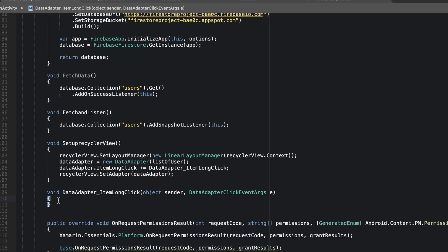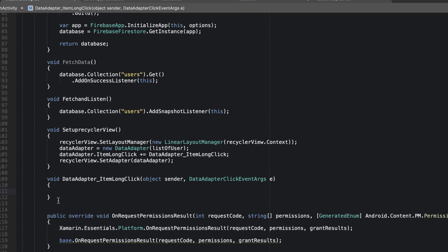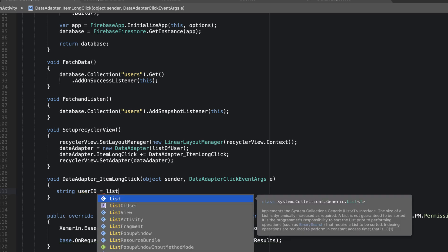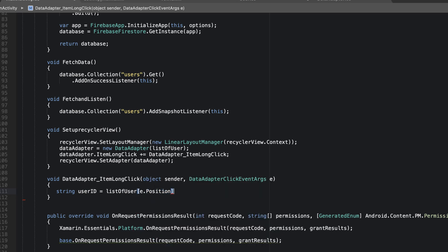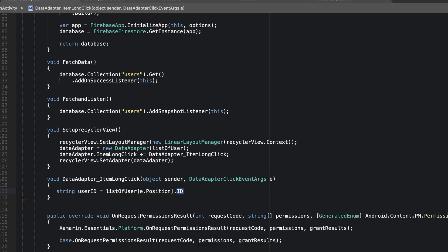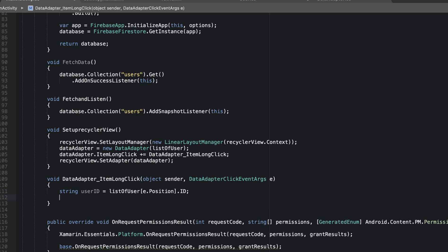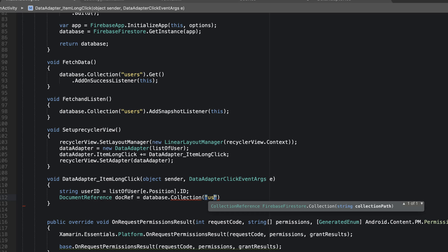This is the long-click listener for our item long-click event. The first thing we need to do is retrieve the ID of the item we just clicked on. I'll declare a `String userId` and set it equal to `listOfUsers.get(e.position).id` — since item long-click returns the position of the user we just clicked on.